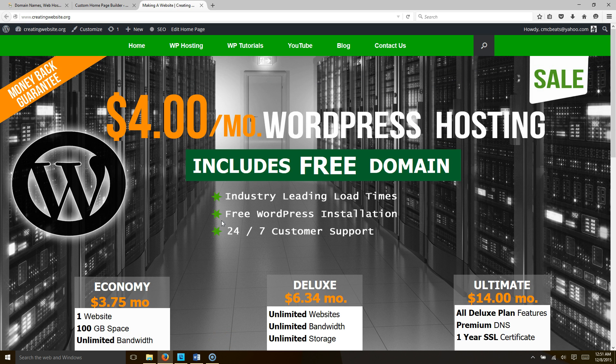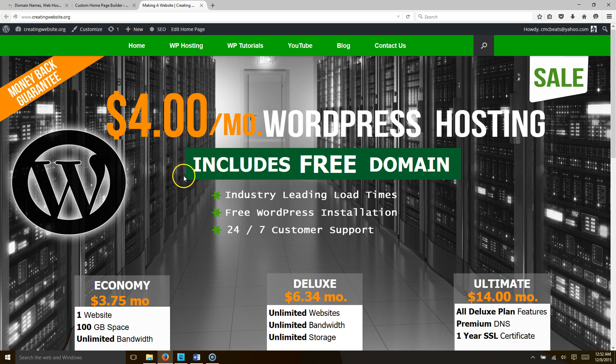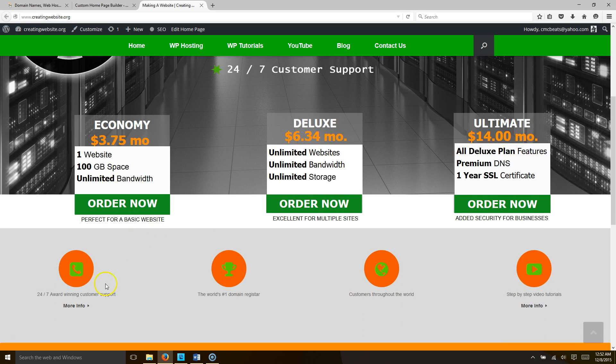Hello everybody, welcome to CreatingWebsite.org where our mission is to teach you how to create a website. Today we're going to be talking about changing these fonts right here in the Vantage theme. They're a little bit small, we're going to show you how to enlarge them. Let's get right into it.